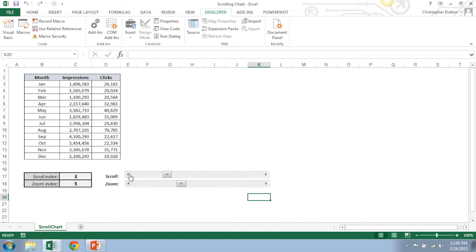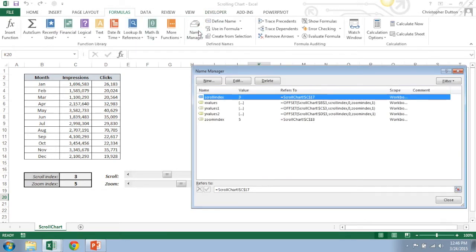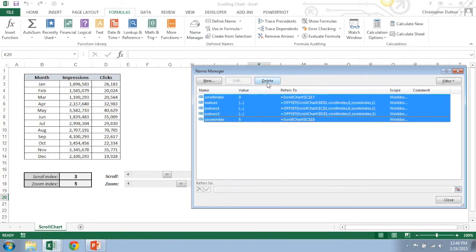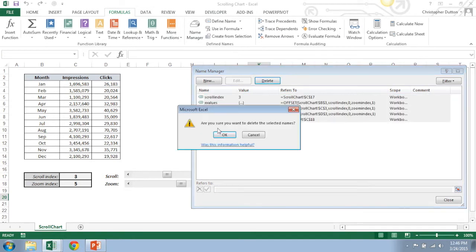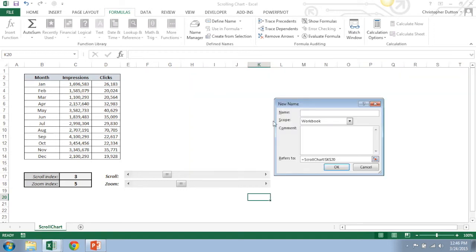Great. The next thing we need to do is go into our name manager which is in the Formulas tab, Name Manager. Oops, these are already in there, delete these, start from scratch. Now what we need to do is create five different named arrays here.